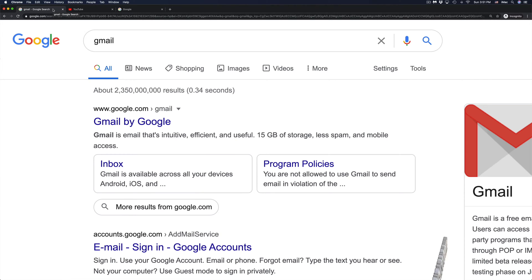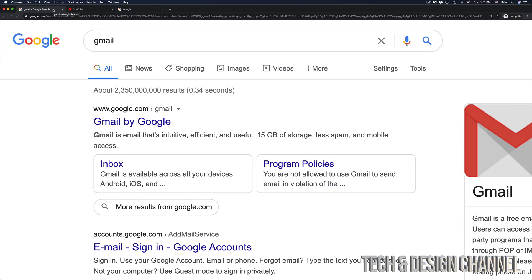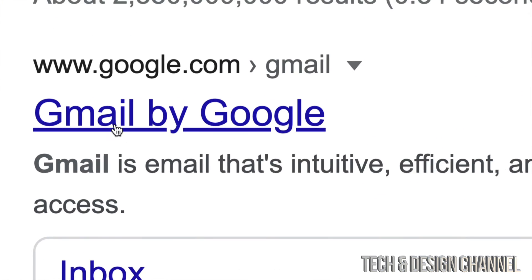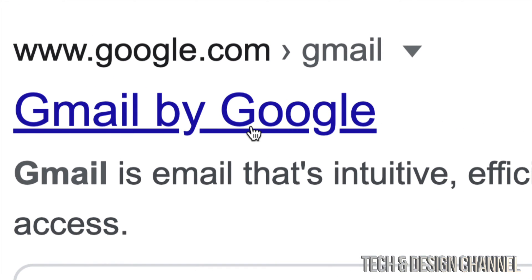So the way to reset it, the easiest way to reset it, is going right into your Gmail account. Right in Google, we're going to type in Gmail, and then go to Gmail by Google.